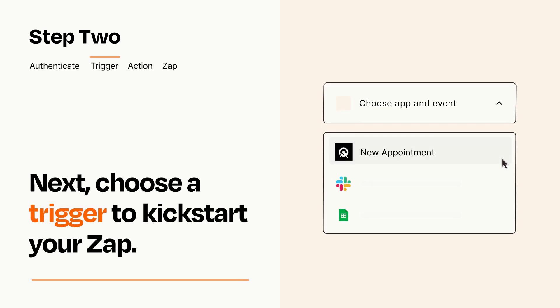Now let's set up your trigger, which is the event that starts your Zap. Pick the trigger event that you want from the list.